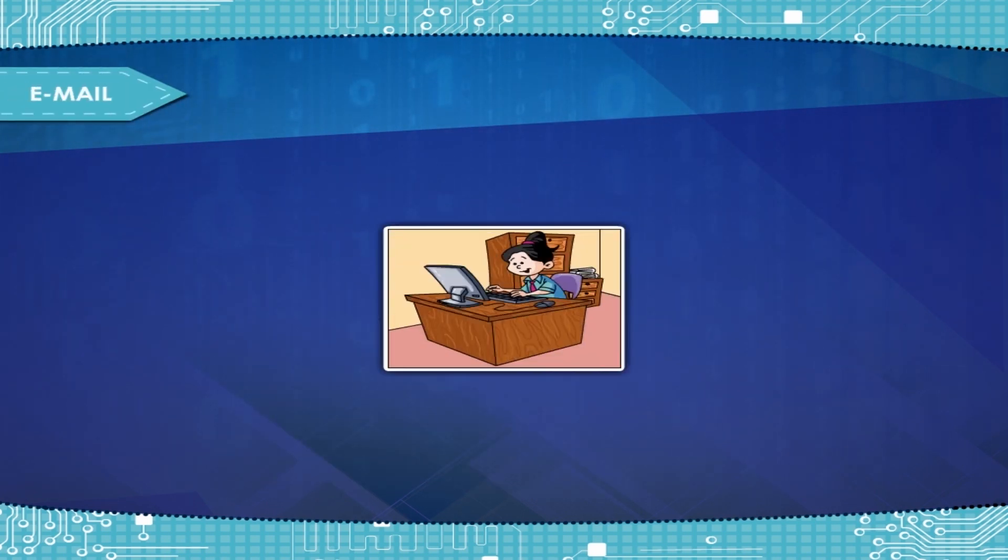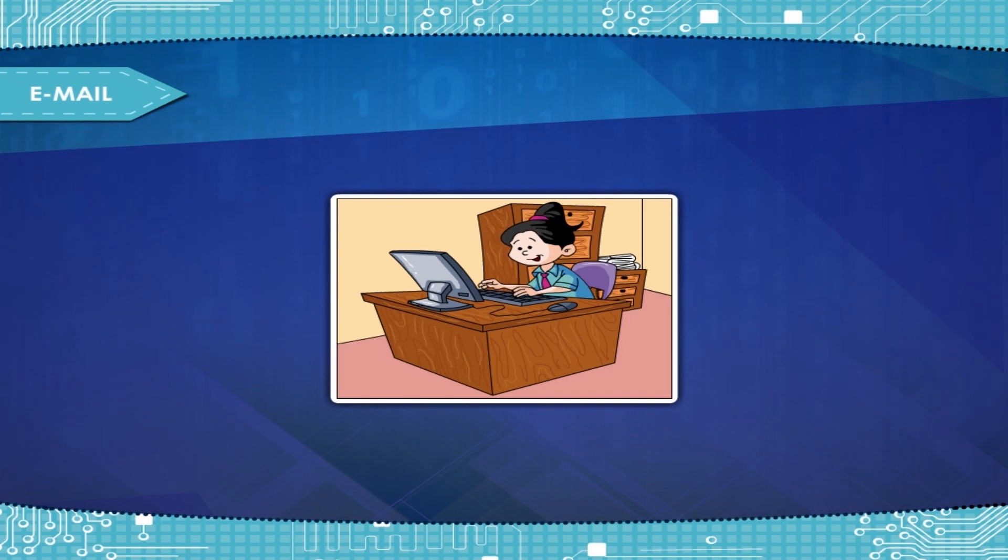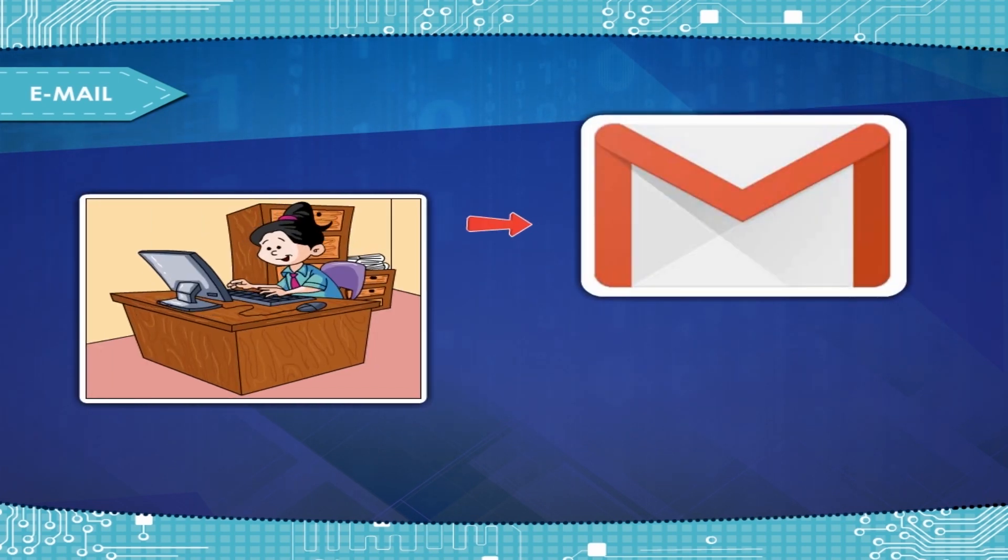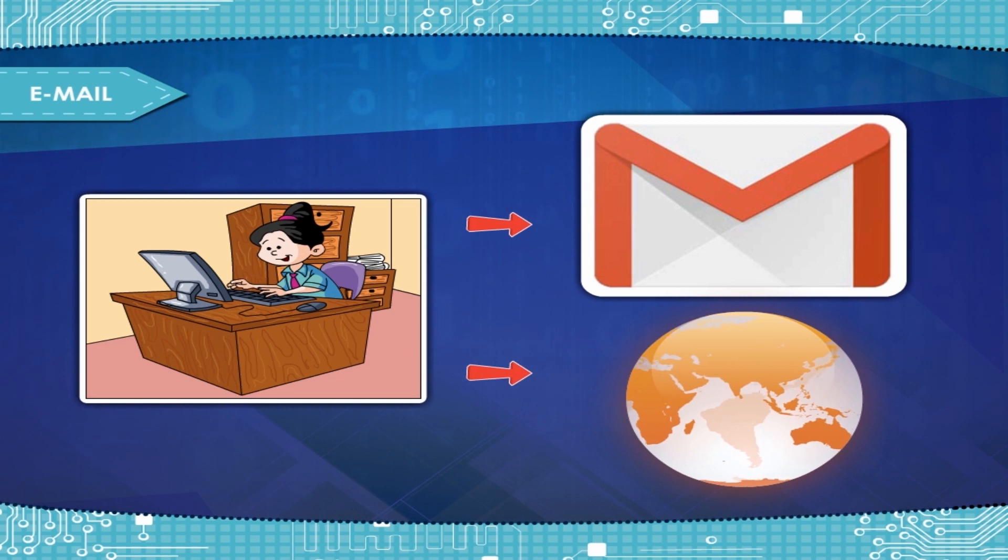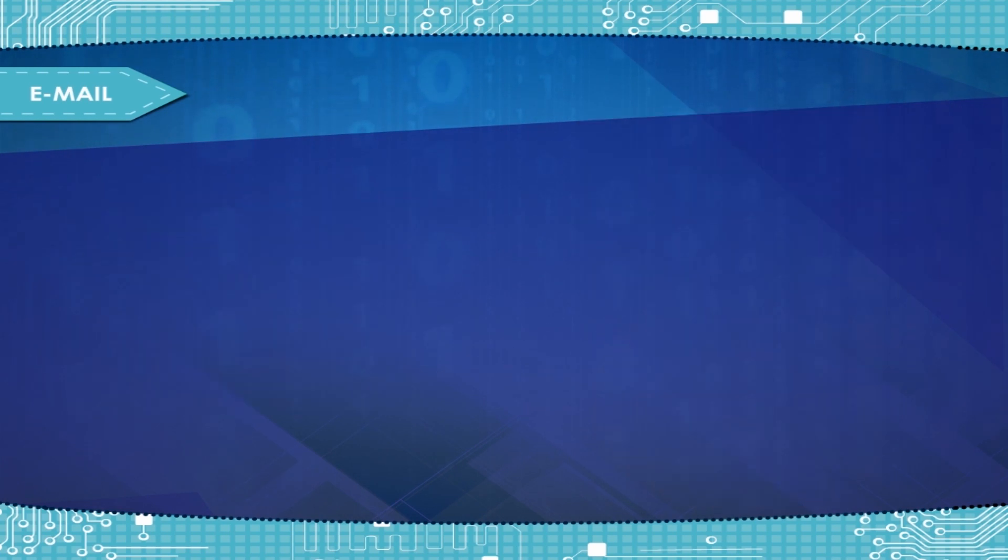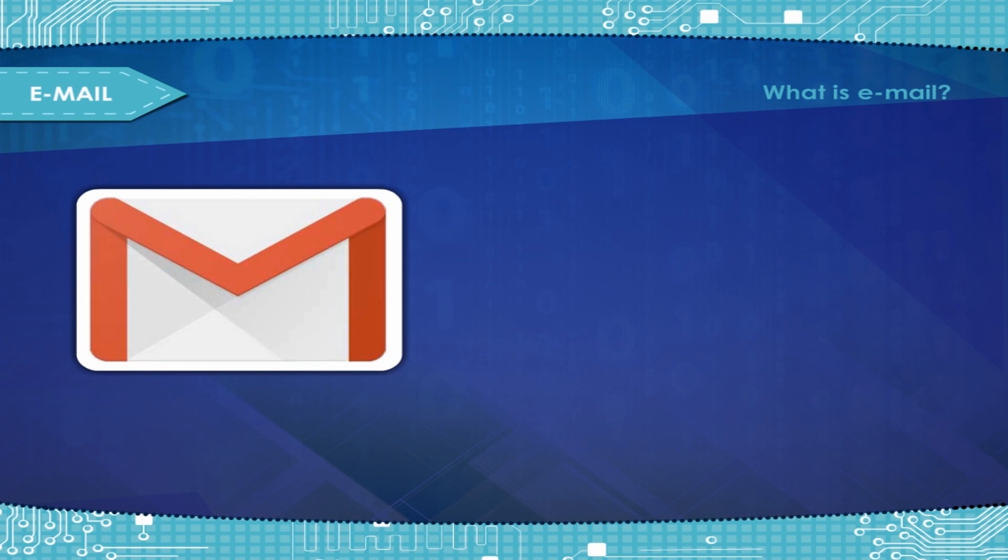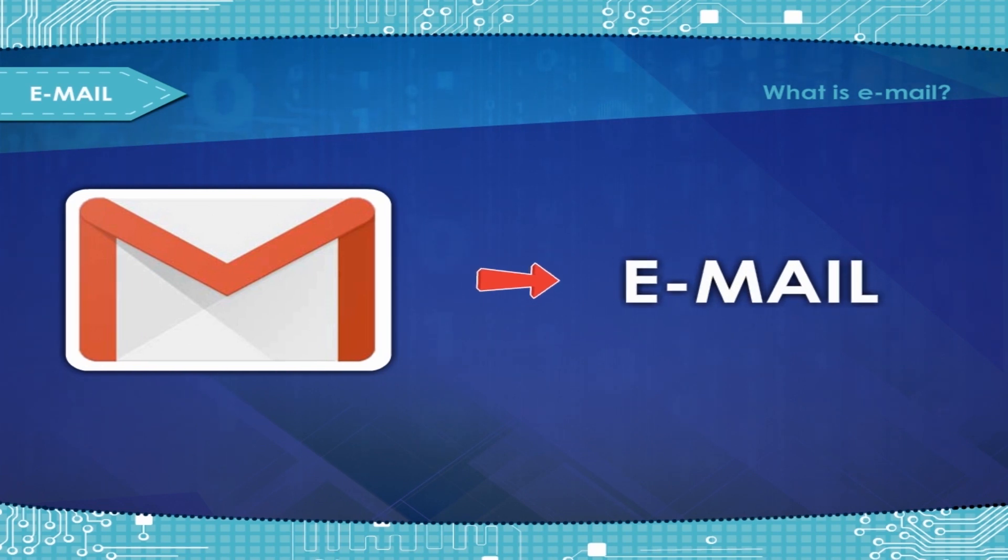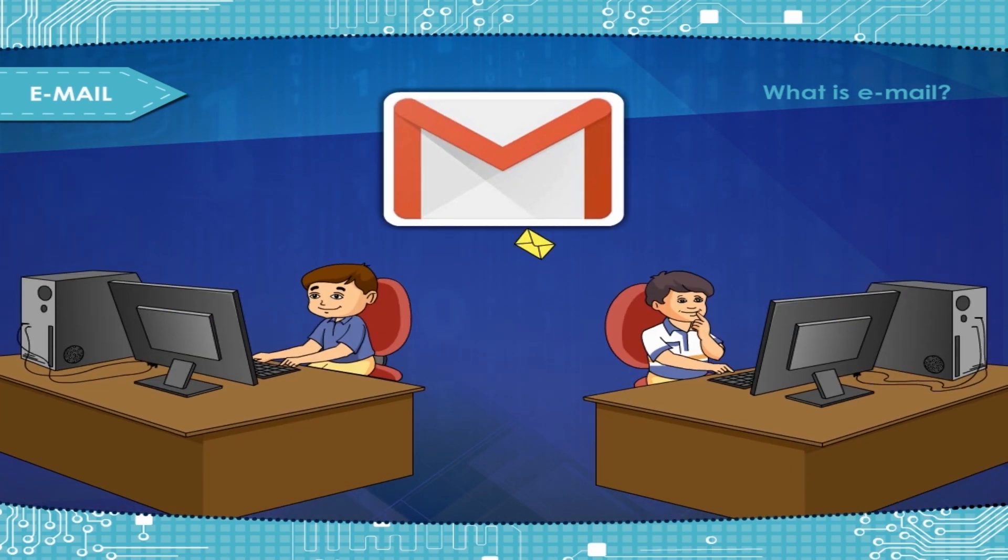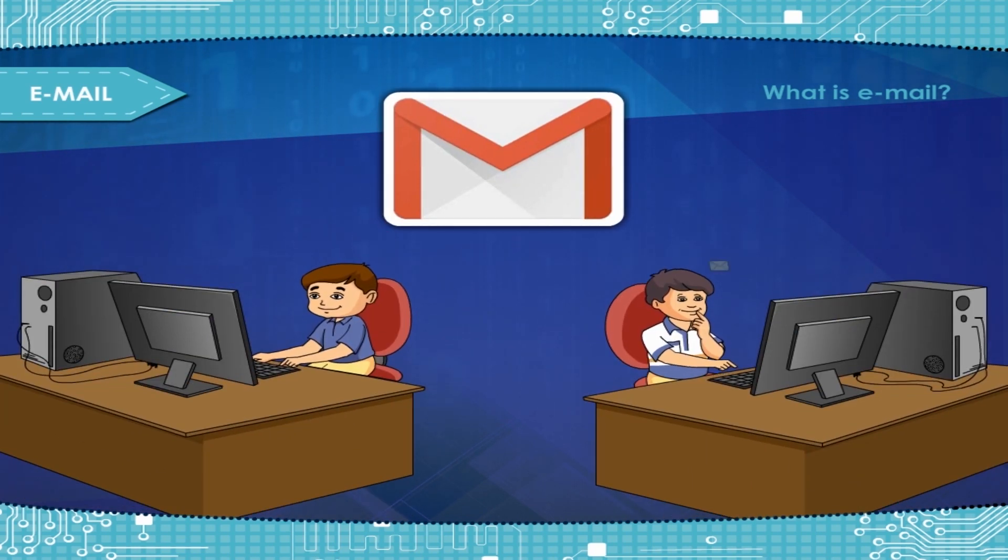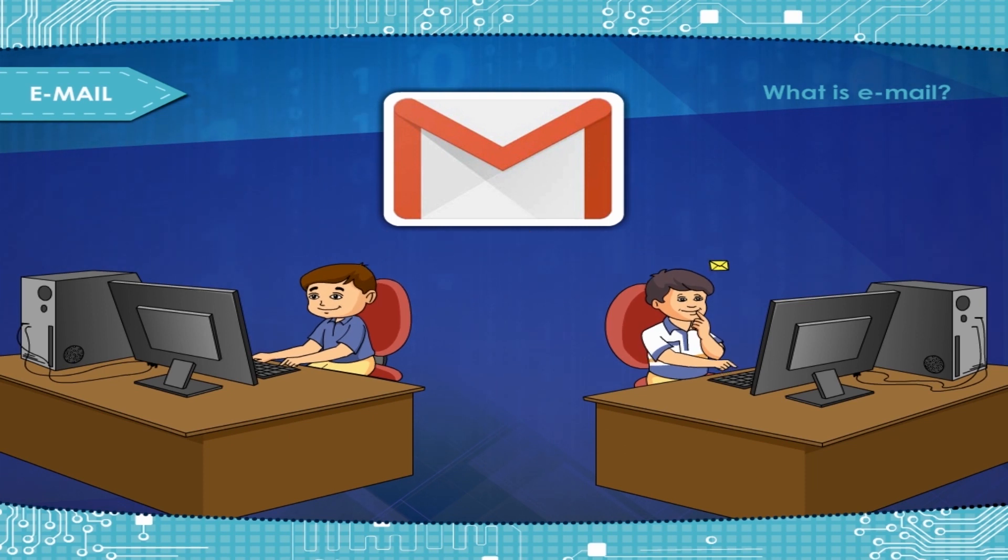Email. Most people use Internet primarily to use email and surf the World Wide Web. What is email? Electronic mail, called e-mail, is the process of sending and receiving messages over the Internet.